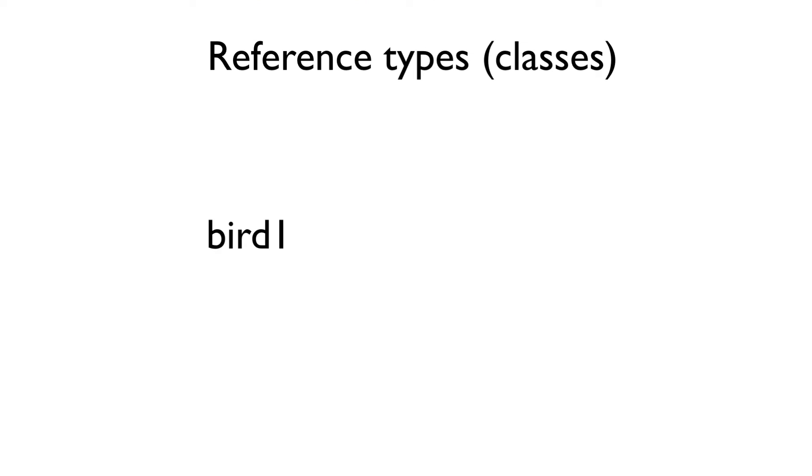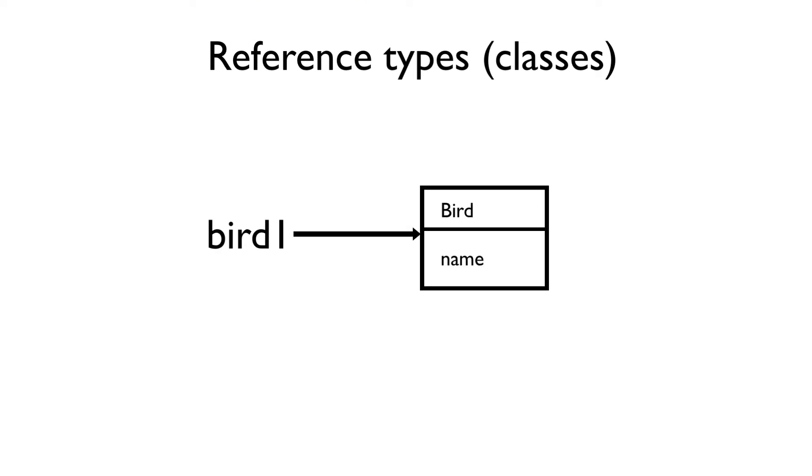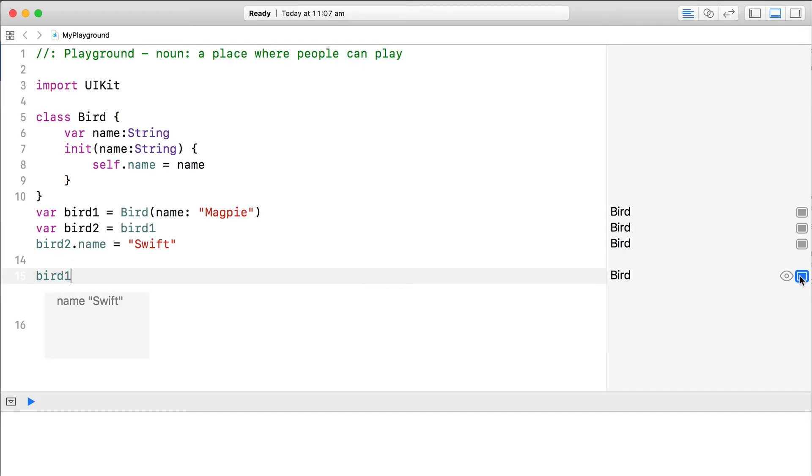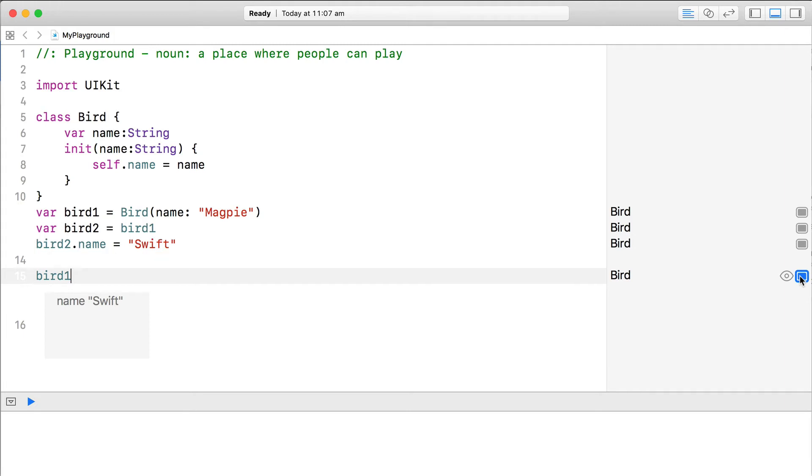When we instantiated the bird1 variable from the bird class, what have we done? We created a bird object and then set up a variable to reference it, calling it bird1. As classes are reference types, when we set the bird2 variable to bird1, it just referenced the original bird object. Now it doesn't matter if we edit the properties via the bird1 variable or the bird2 variable, they're both referencing the same bird object.